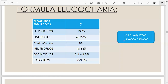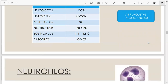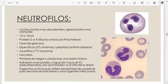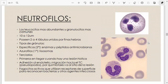El valor de las plaquetas — los trombocitos — es entre 150.000 y 450.000. Los glóbulos blancos son 10.000, y el mayor porcentaje son los glóbulos rojos que son millones. Vamos a hablar de cada uno de estos glóbulos blancos.